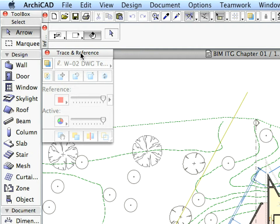Place this palette next to the tool box on the left side of your screen. The Trace and Reference function will help you coordinate the various views, plans, sections, elevations, etc. in your design project. Further explanation will be presented in the next chapter of this guide.